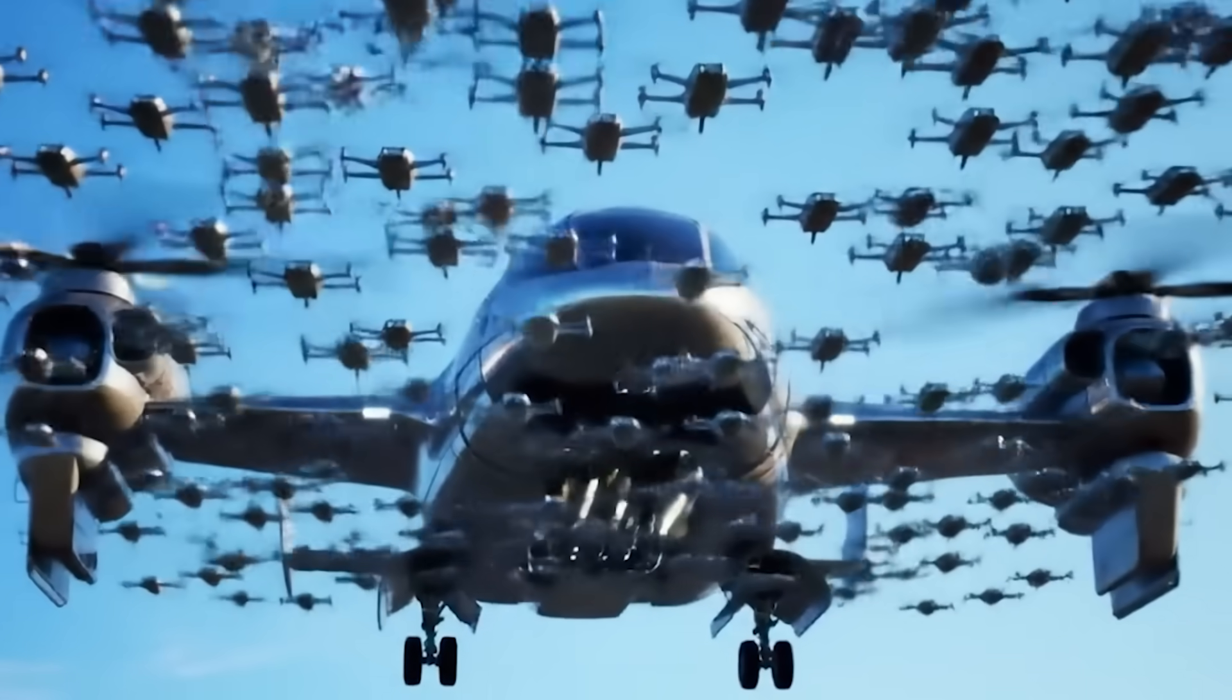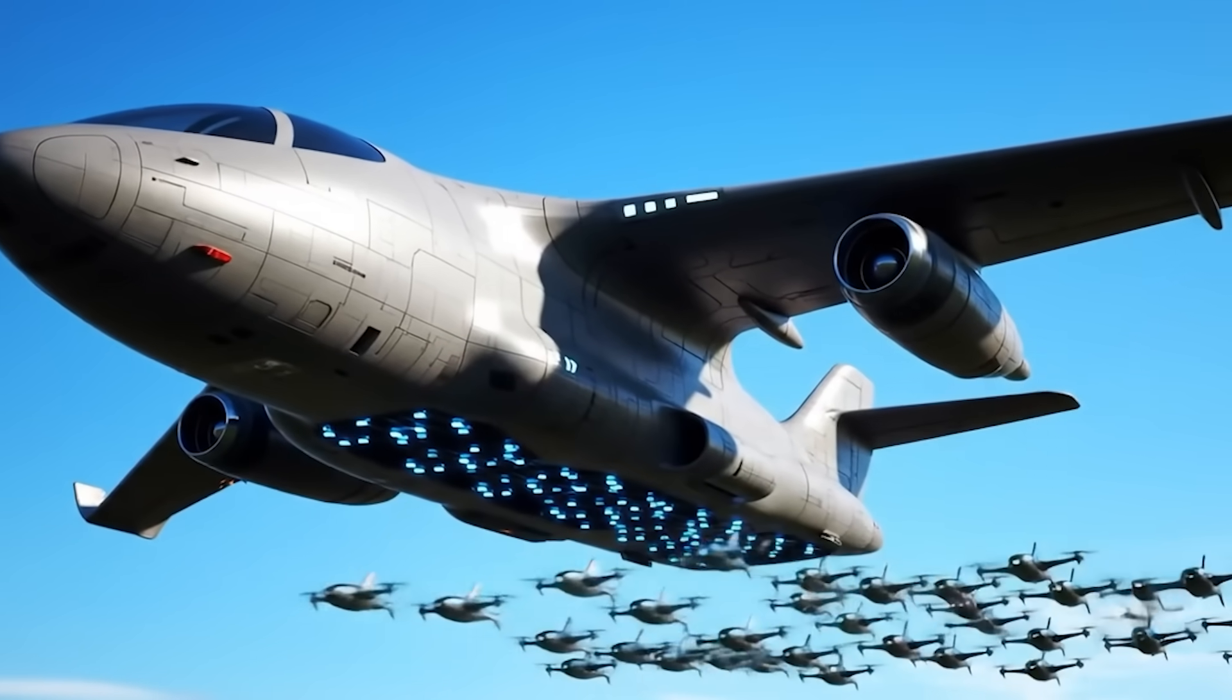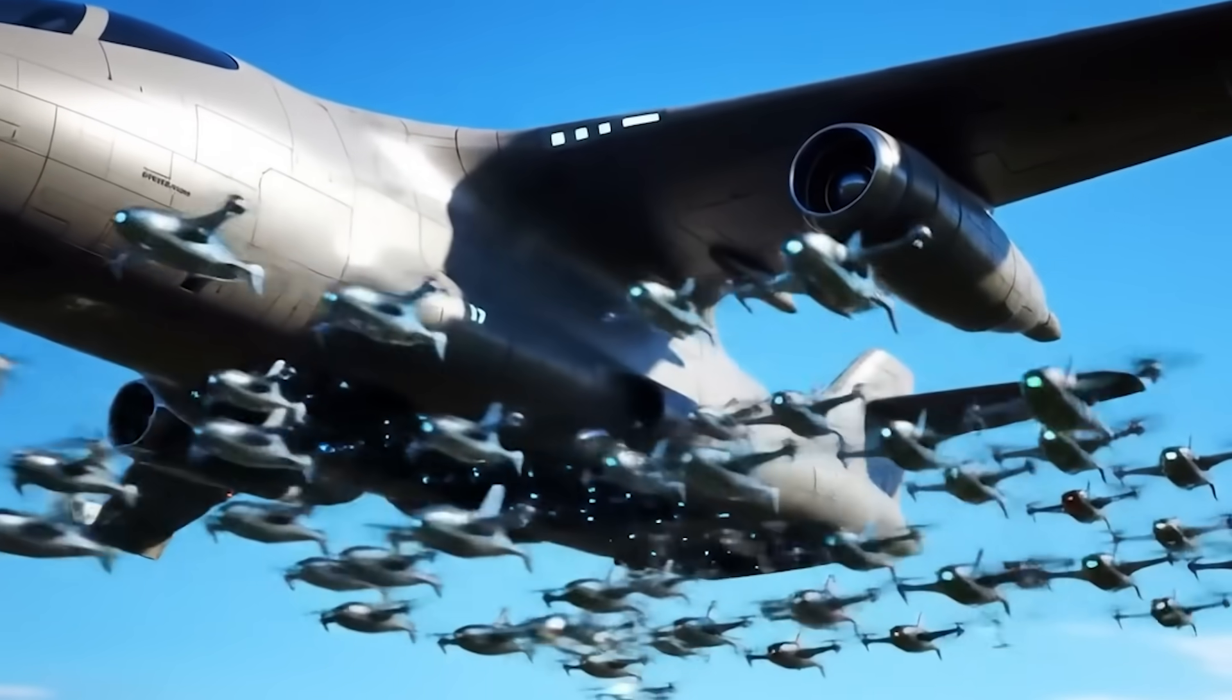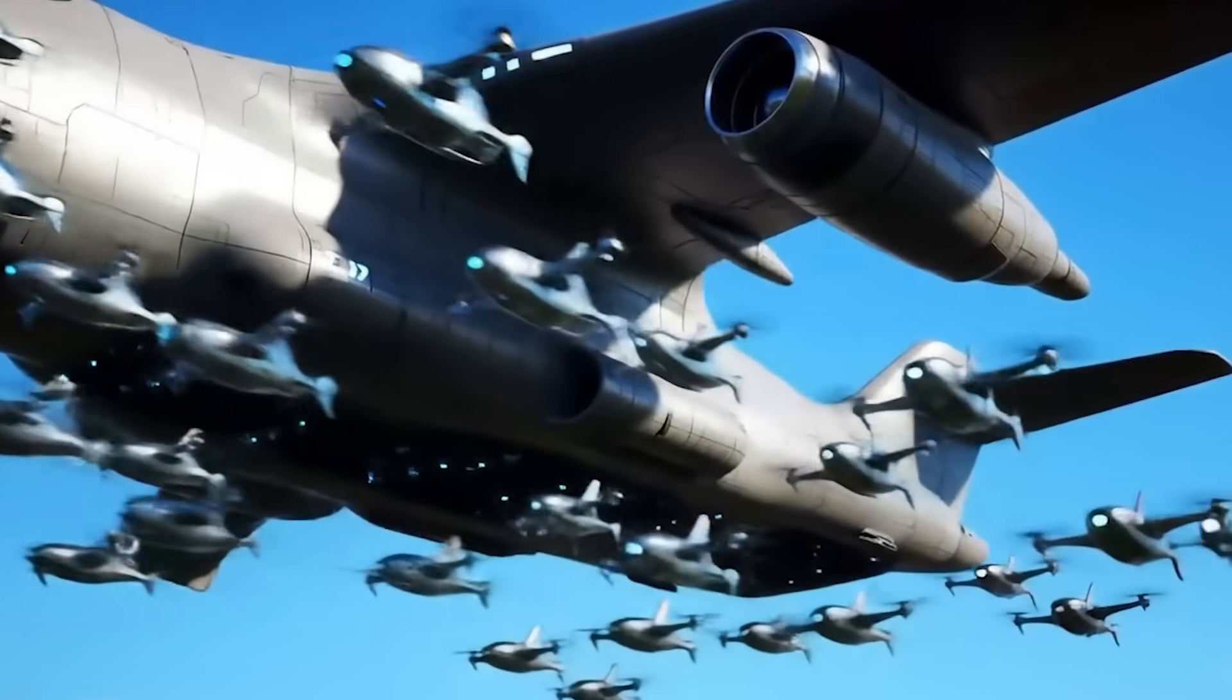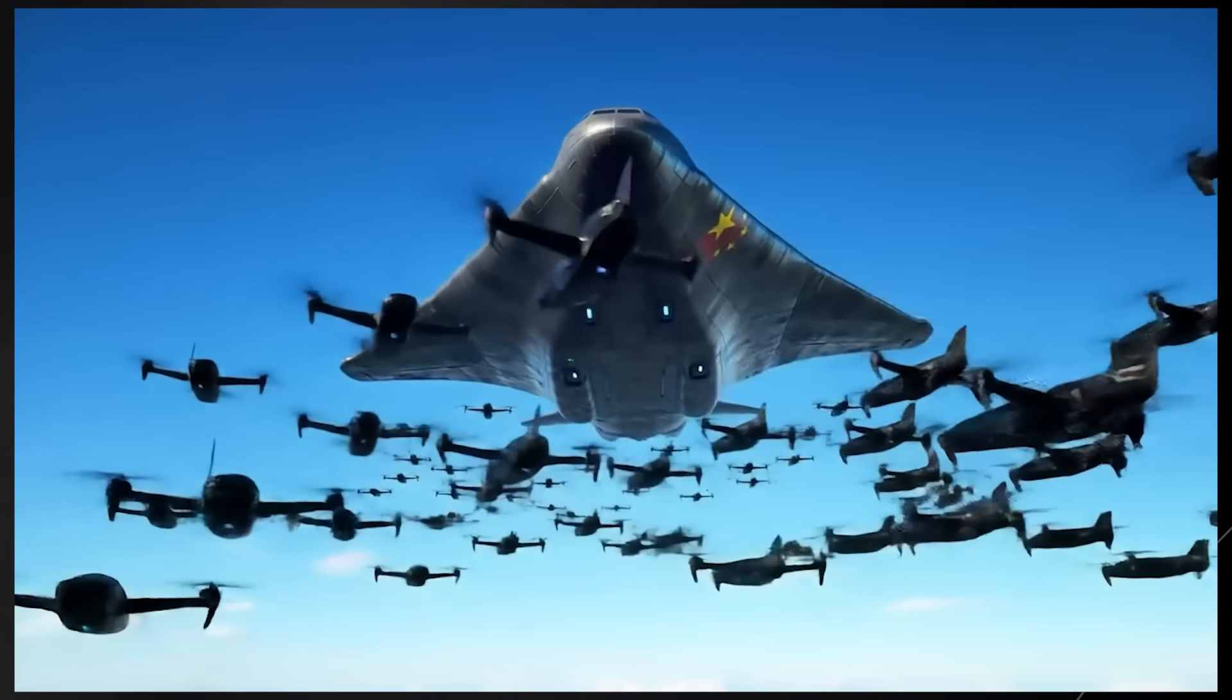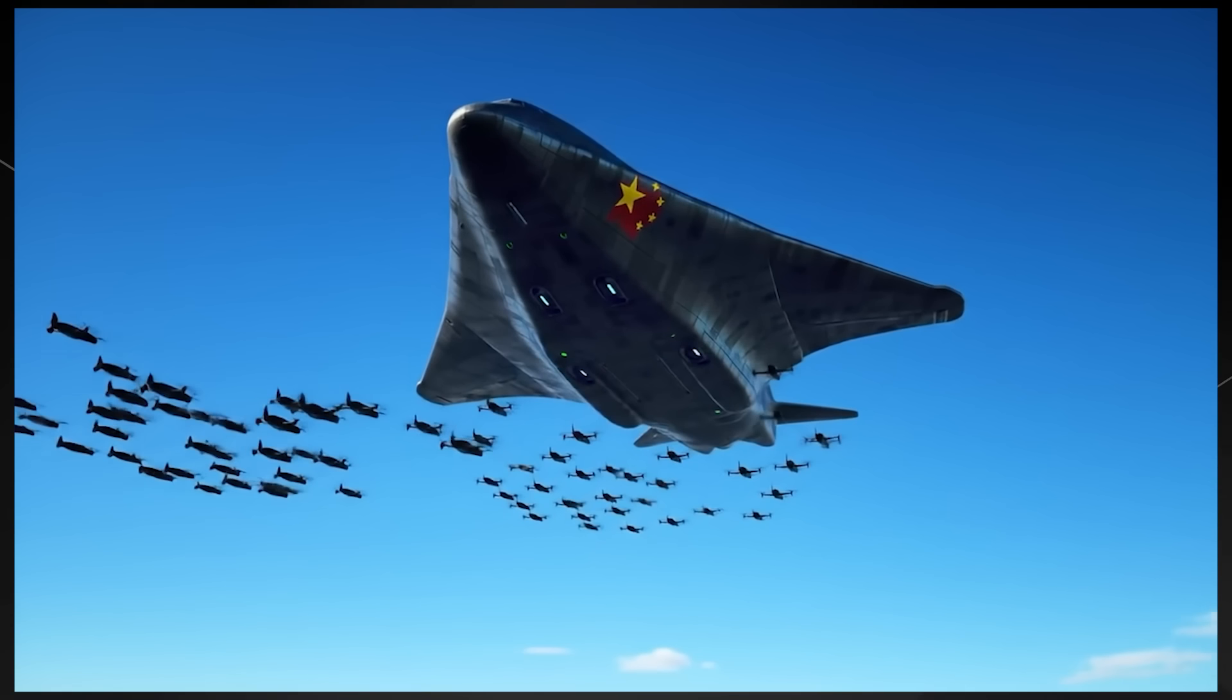The concept of drone swarms is particularly significant because they're incredibly difficult to defend against. A single missile or anti-aircraft gun might be able to take down one drone, but what about 50 or 100 coming at you simultaneously? It's like trying to swat a swarm of mosquitoes. You might get a few, but most are going to get through.